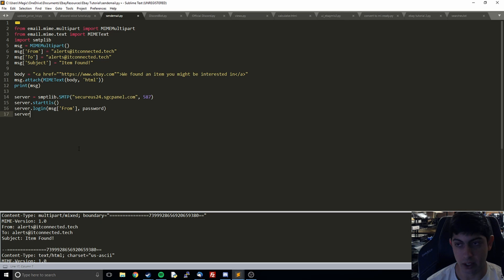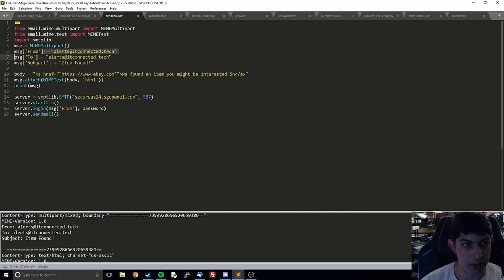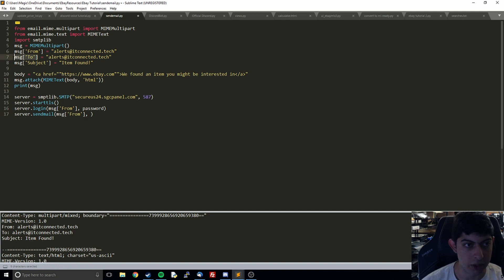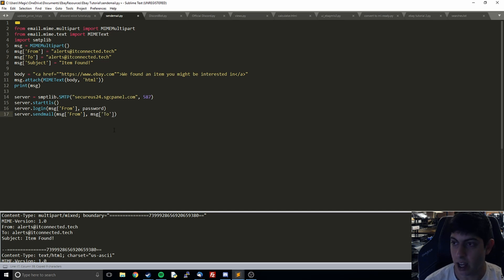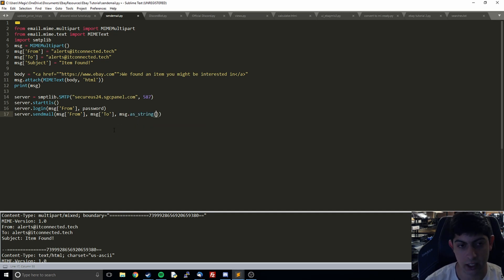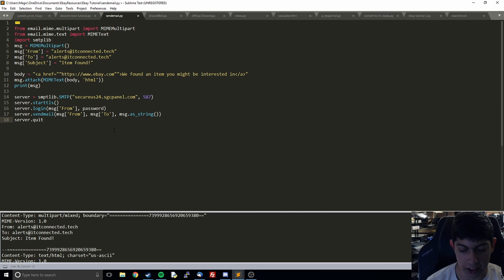After that, what we're going to do now that we're logged in is actually send the message. I'm going to take the from, because we have to tell it who is sending it. Then we're going to tell it who we want to send it to. And then we're also going to pass in our message as a string. After that, we have to end our connection to the server.